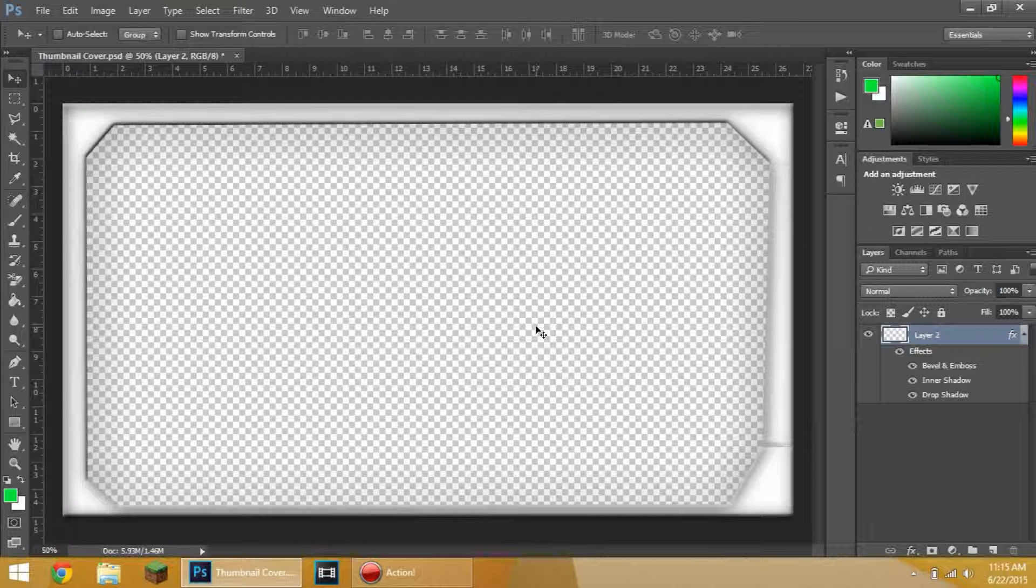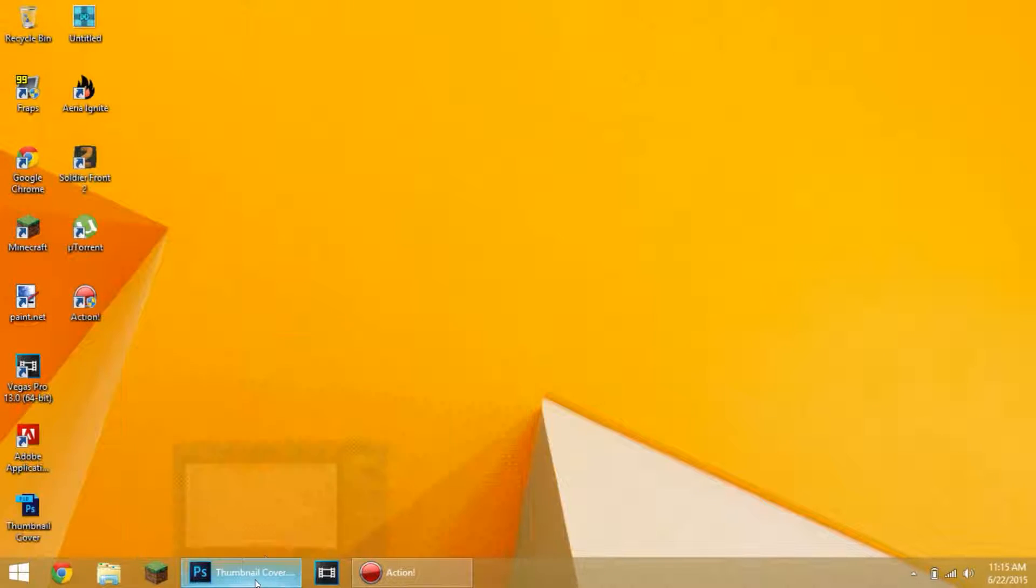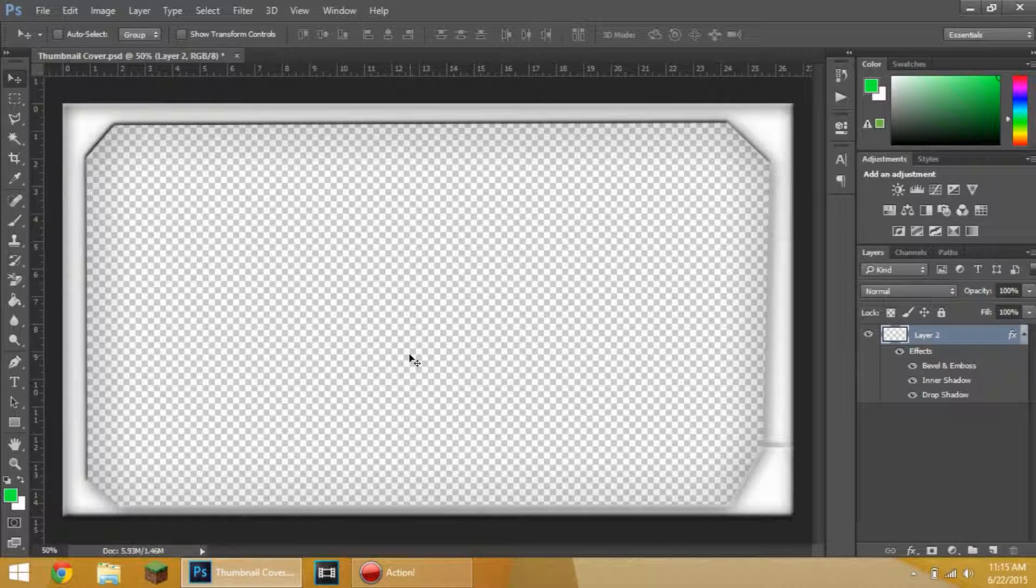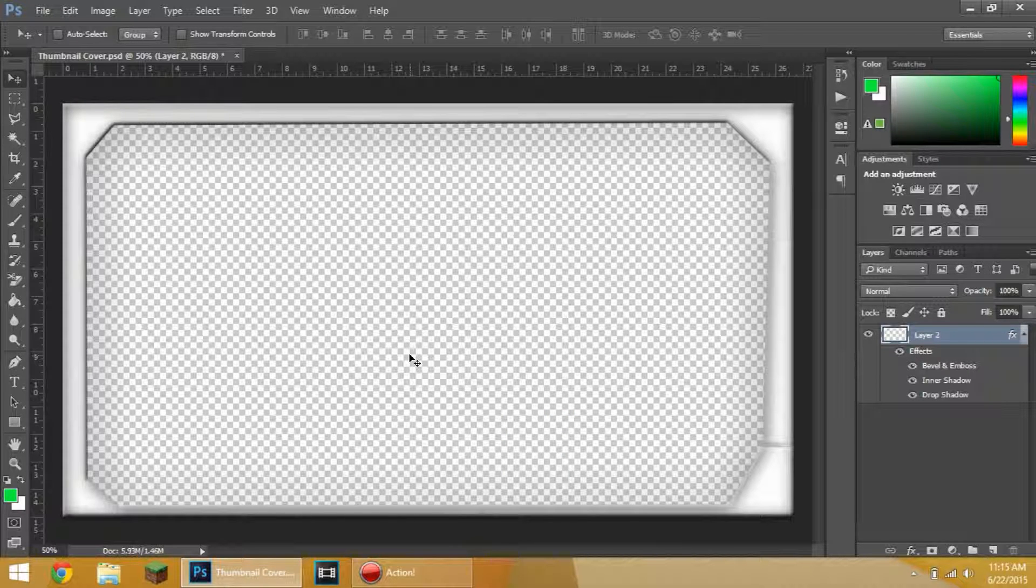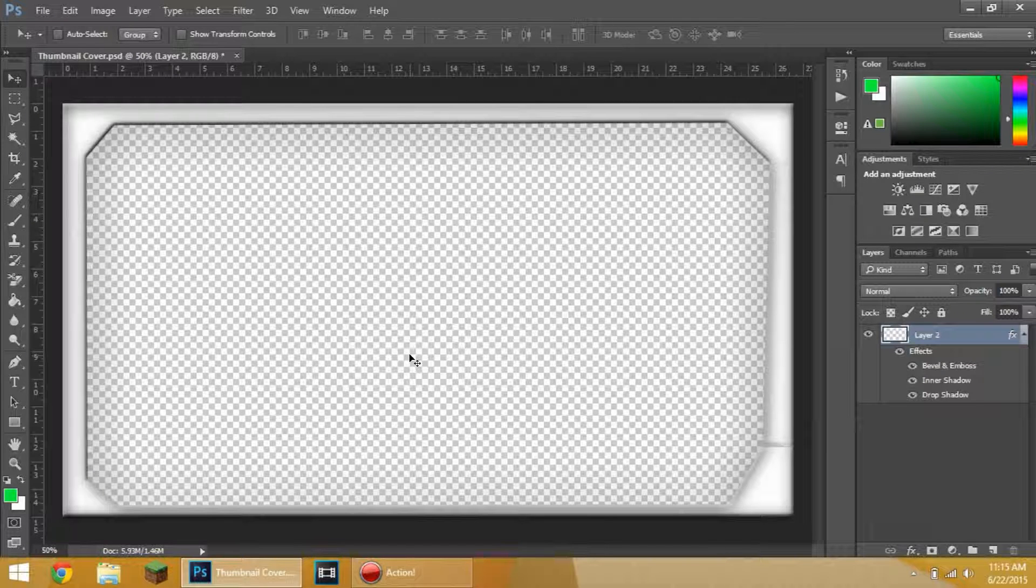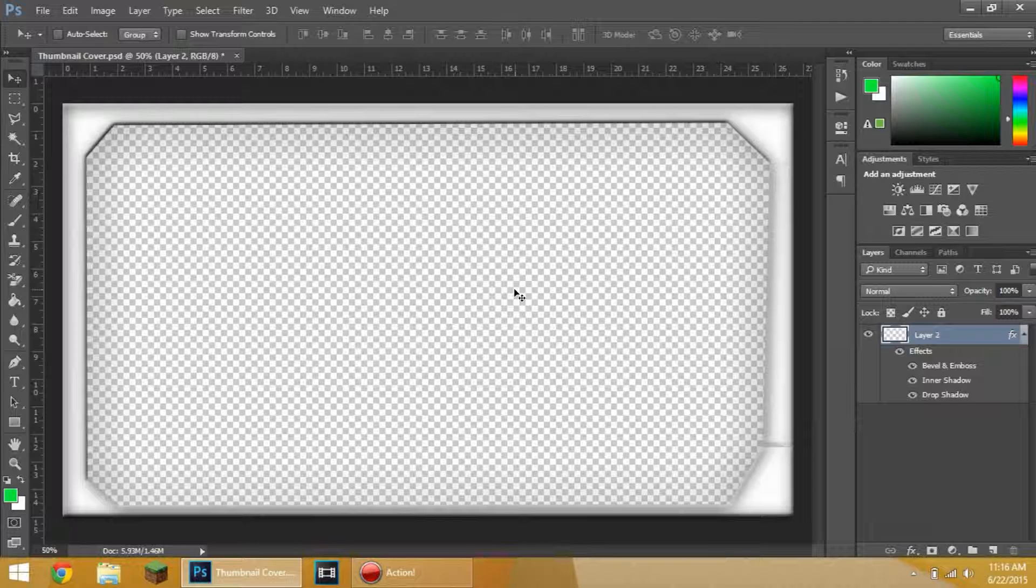So today we are going to be making, as you can see, a thumbnail cover or almost like a picture frame. It's like a border around it and the picture's in the middle. We're going to draw it out with a few tools.